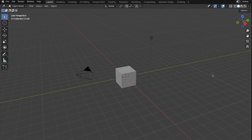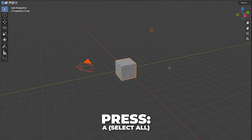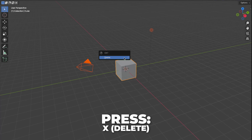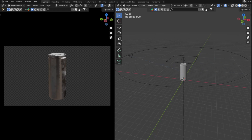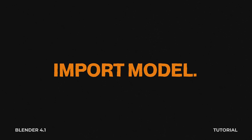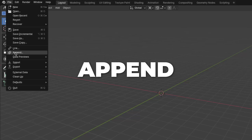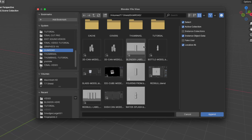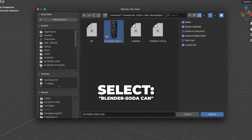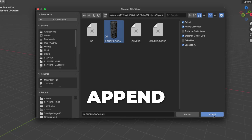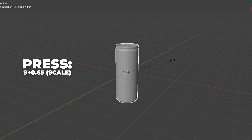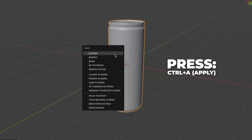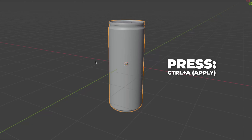So let's get rid of the default stuff. Press A to select all, then press X to delete it. If you are using my free 3D soda can model, go to File and click on Append, then find your downloaded file and click on it. Click on Object, select the Blender soda can, and click Append. Then press S plus 0.65 to scale it down, then press Ctrl plus A to apply the scale.